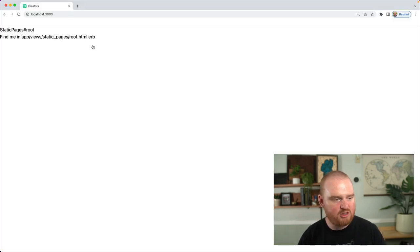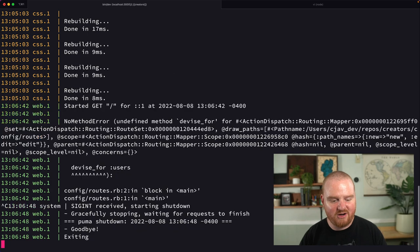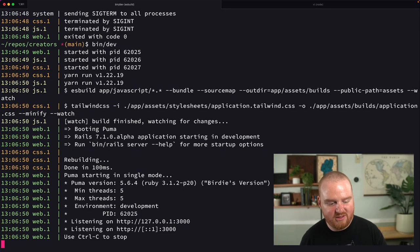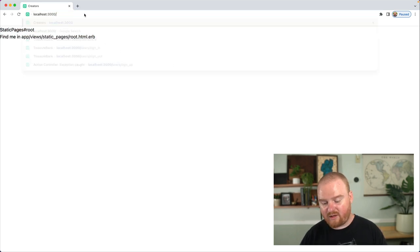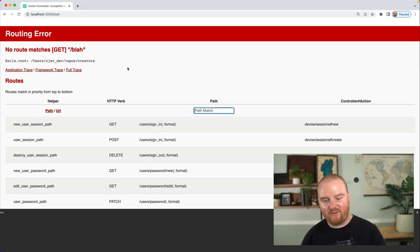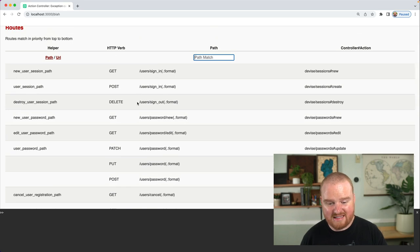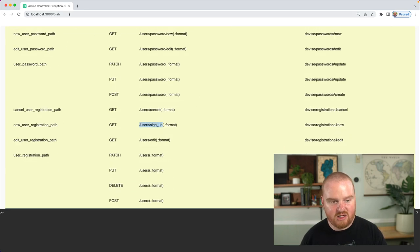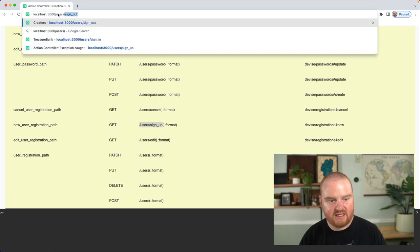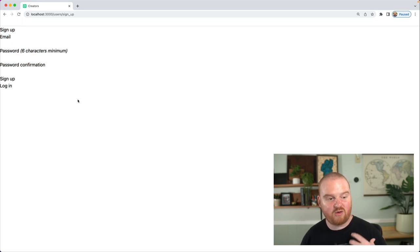At this point we should be able to jump over to localhost 3000, but we see an undefined method for Devise — that's because we need to restart our server after adding new gems. After restarting and refreshing the page, we don't see anything about logging in or out, but we can go to the routes to figure out what's available. We see a whole bunch of user routes, including `users/sign_up`, which is the new registration path. If we go directly to `users/sign_up`, we see the page where we can register a brand new account.